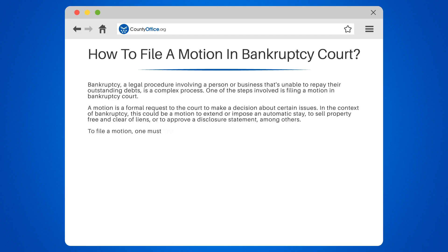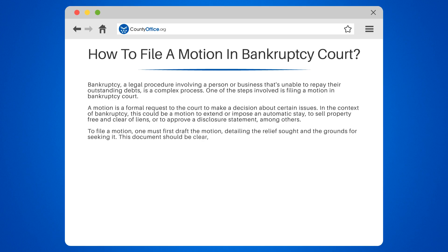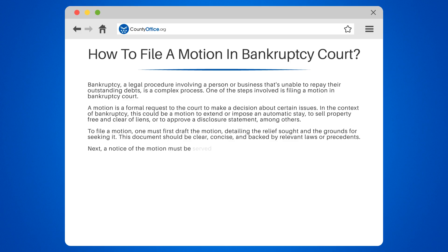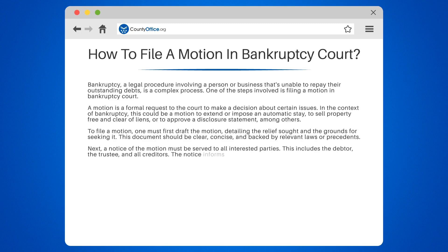To file a motion, one must first draft the motion, detailing the relief sought and the grounds for seeking it. This document should be clear, concise, and backed by relevant laws or precedents. Next, a notice of the motion must be served to all interested parties. This includes the debtor, the trustee, and all creditors.